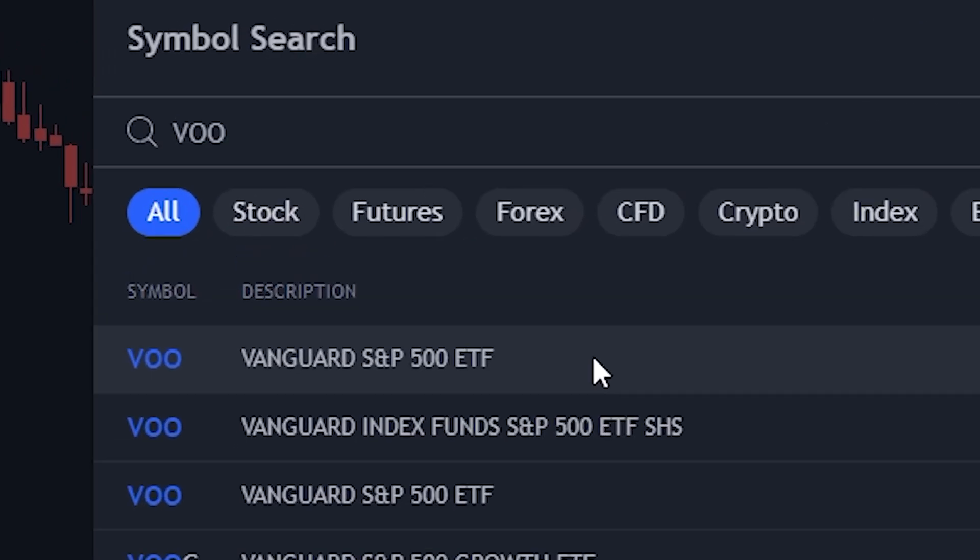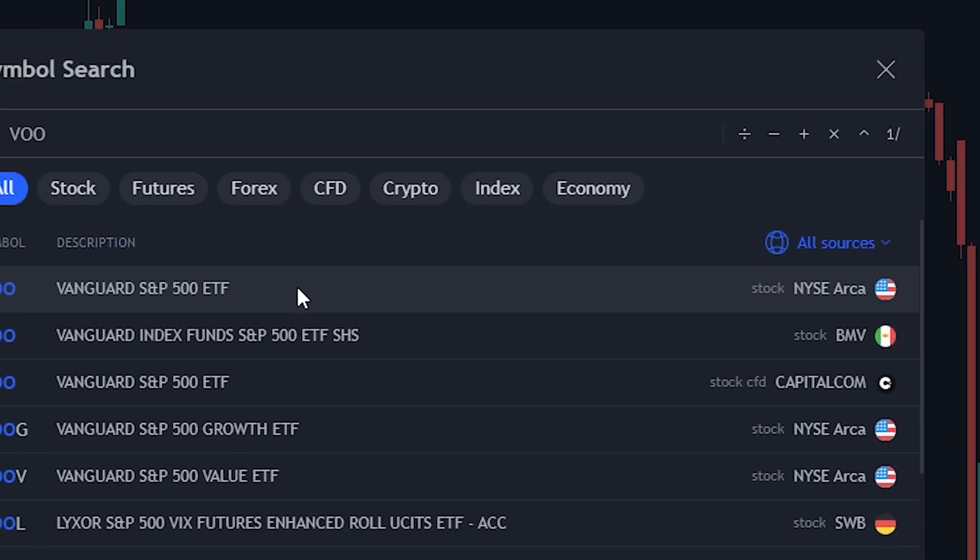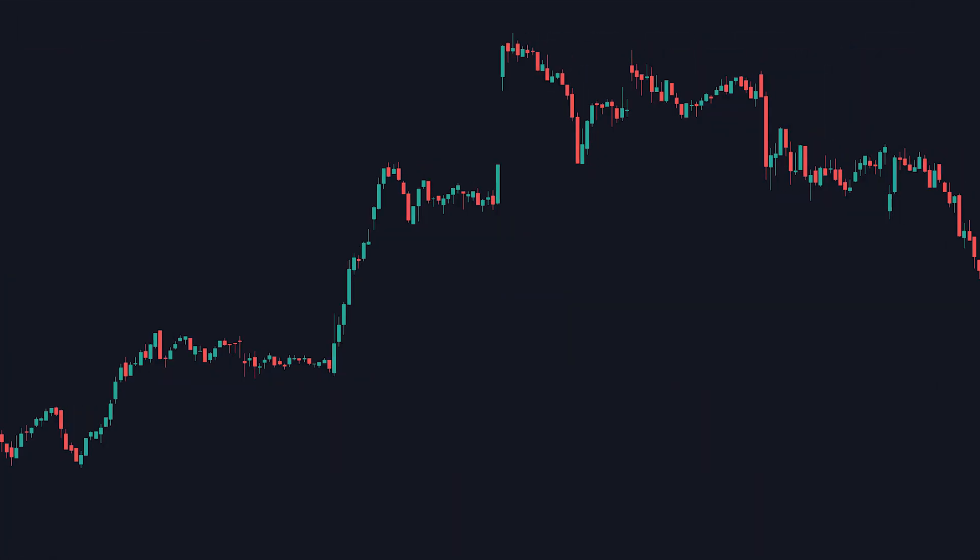This will work with anything: stocks, forex, crypto, whatever. For this example, I'm going to test the Vanguard S&P 500.